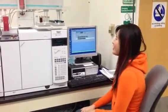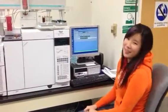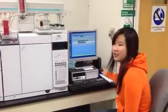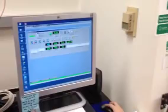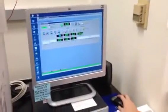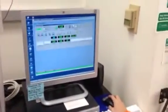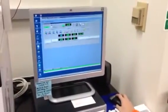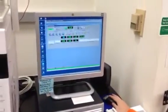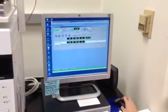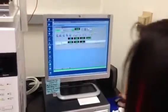Hey everyone. This is the GCMS and this is what the screen should look like. It shouldn't be turned off when you first enter the room, but this is what the screen should look like when you first try and use the instrument. It should say idle and everything should have numbers and stuff.